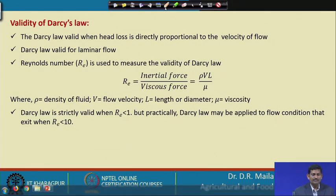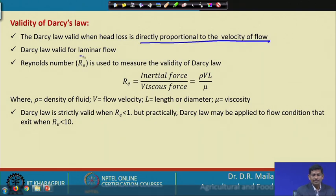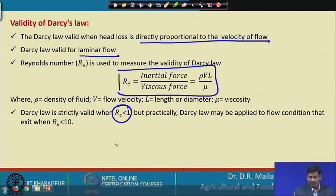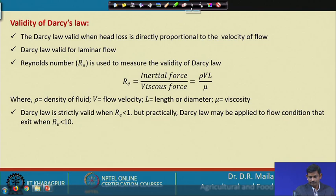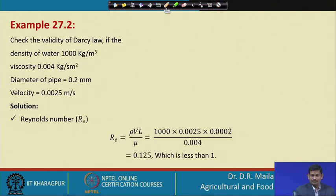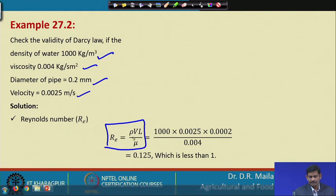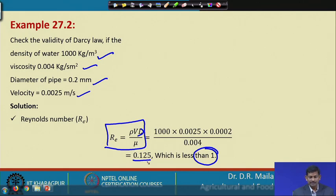Next, look at the validity of Darcy's law. Darcy's law is valid when head loss is directly proportional to velocity of flow — that is, for laminar flow where Re < 1. In the example, given density, viscosity, pipe diameter, and velocity, Re = ρVd/μ = 0.125, which is less than 1, so Darcy's law is valid.